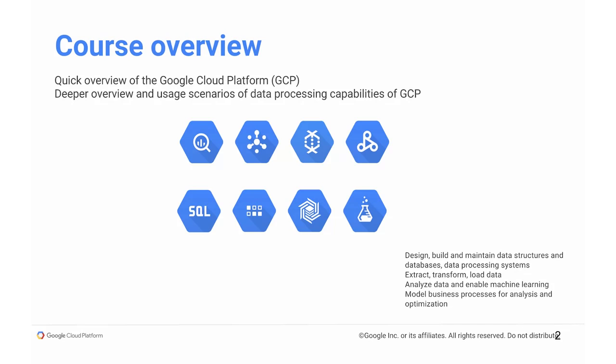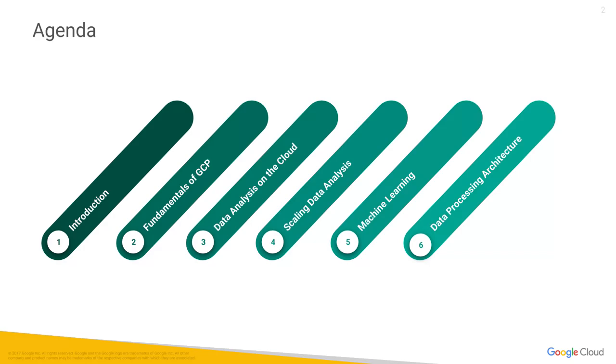It's also meant for any decision makers who are trying to decide whether your company should move to GCP and do your data processing on GCP. This gives you a good overview of all the capabilities that Google Cloud provides so that you can make an informed decision.